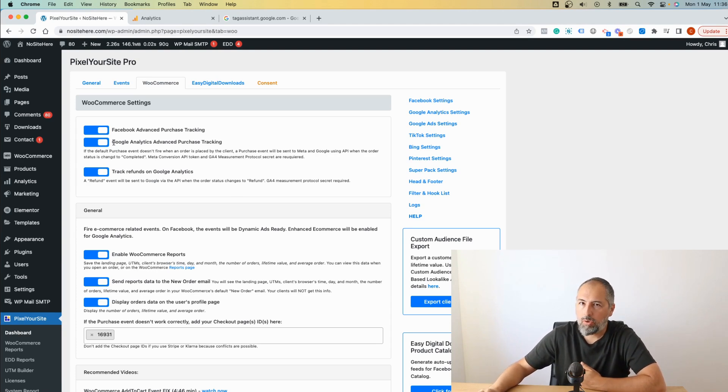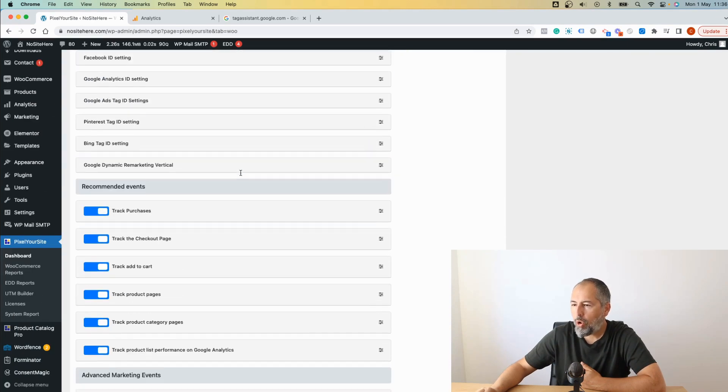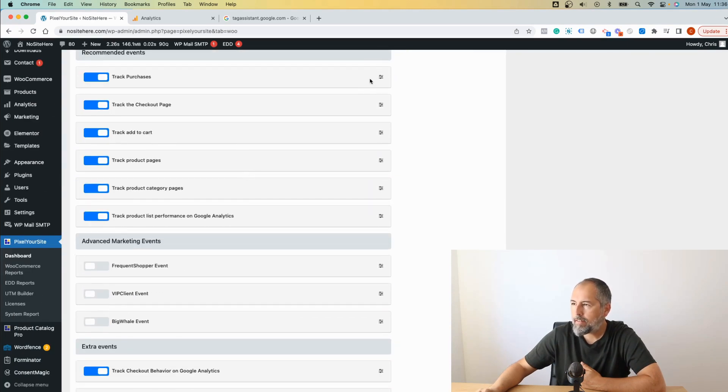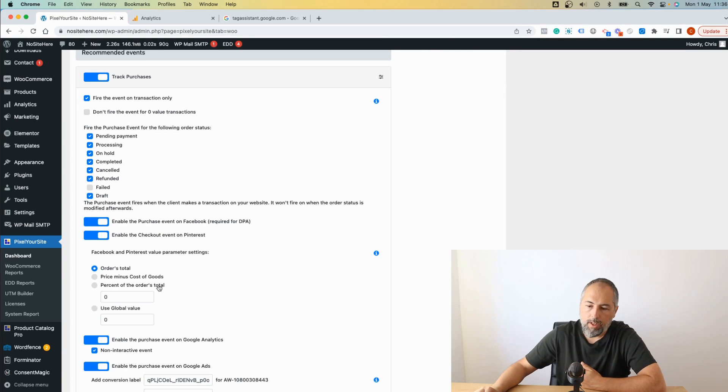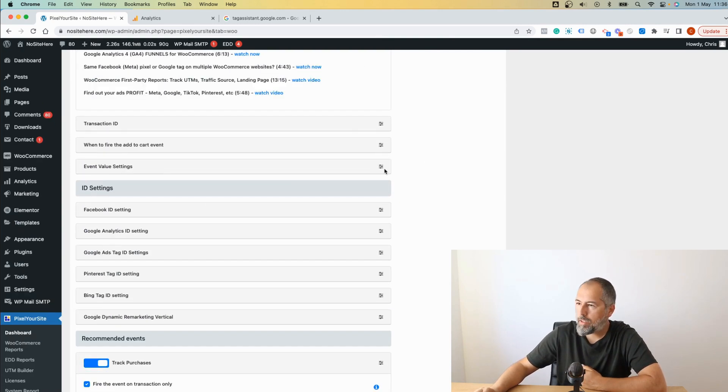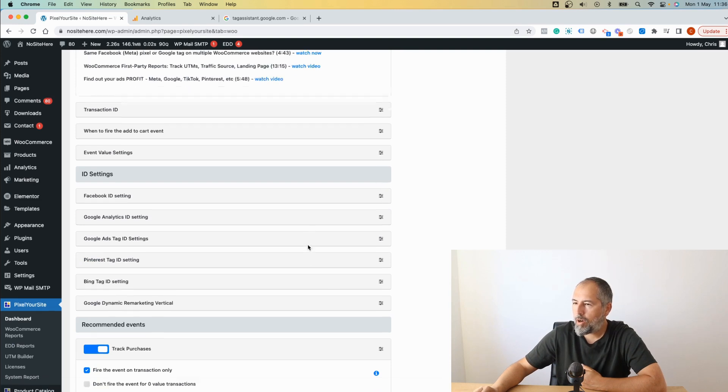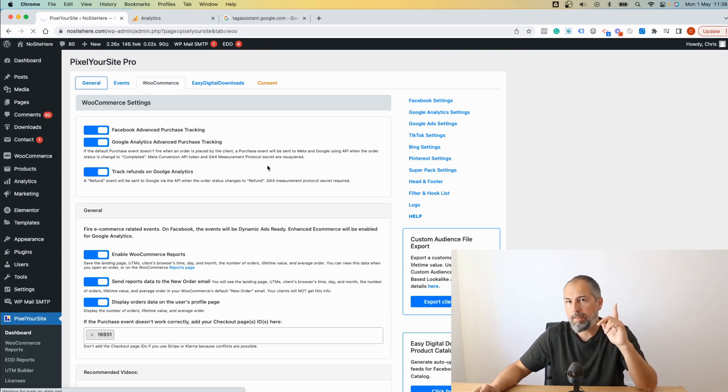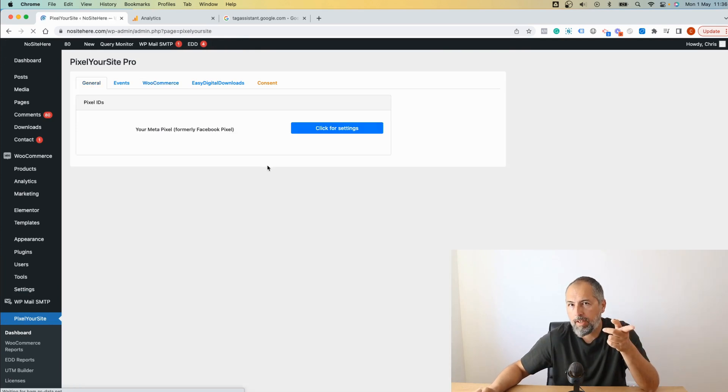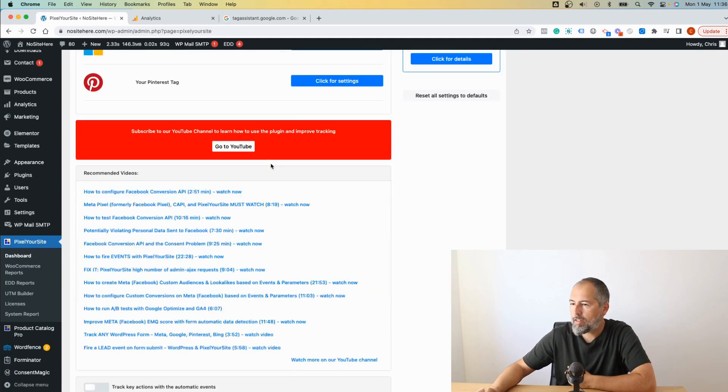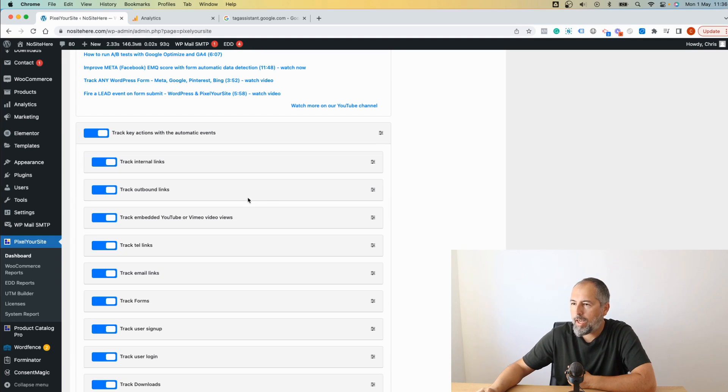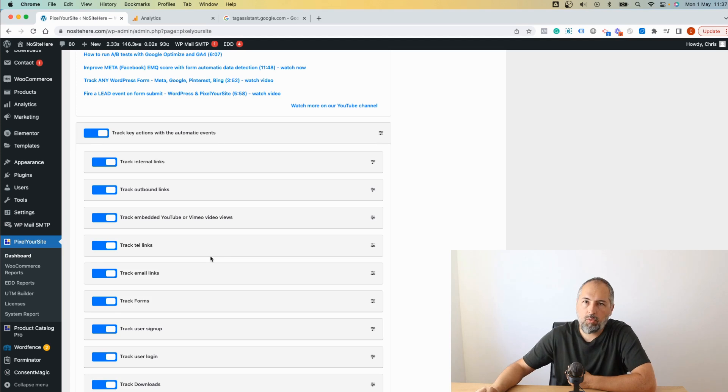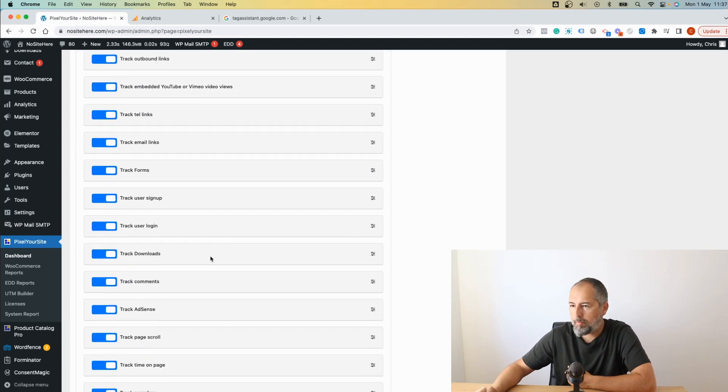From here you can control the events. Click and you can see what status we have for each event. You can control the events for each tag that you might have installed and so on. On this page there are many other options, I won't explain them all. Keep in mind that PixelYourSite tracks key actions with standard or custom events. We have them right here on the main page. Enable, click to expand, and you can see what events we track by default. There are plenty.